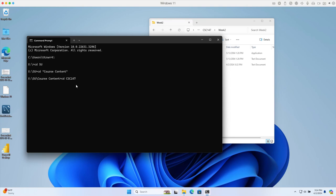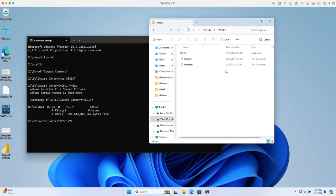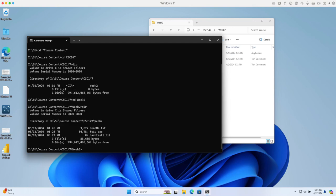You can type some characters of the folder name and hit tab - it will automatically match the folder name. Now inside here I have the week 2 folder where I stored all the information. I'll move inside this folder using CD week 2.